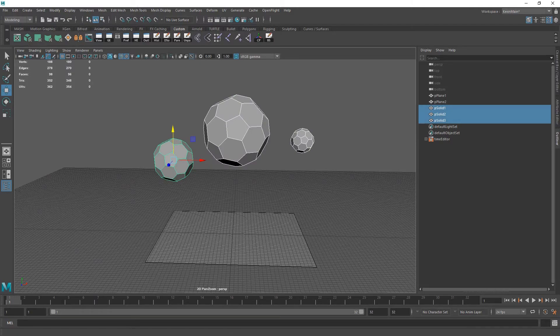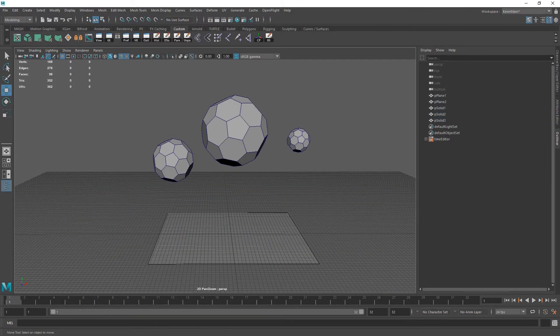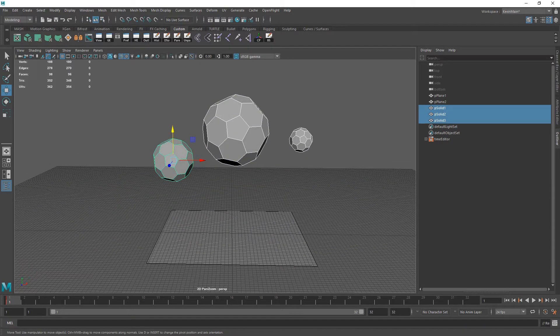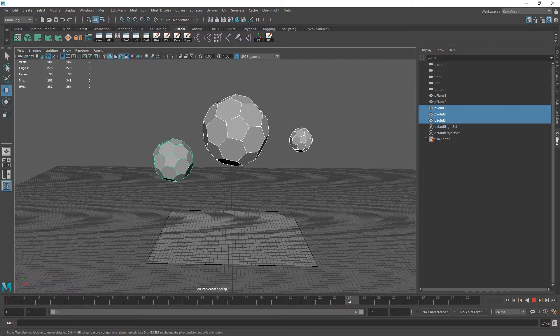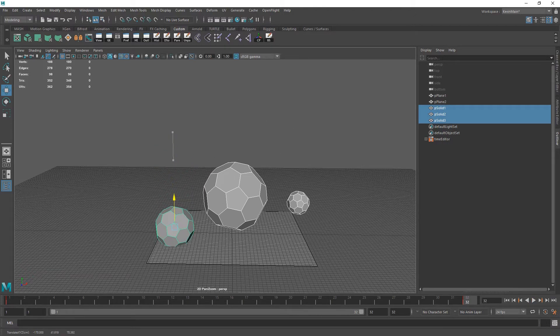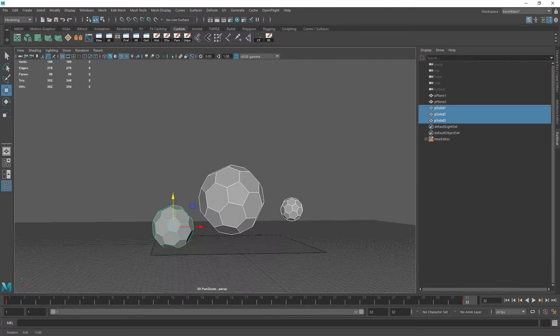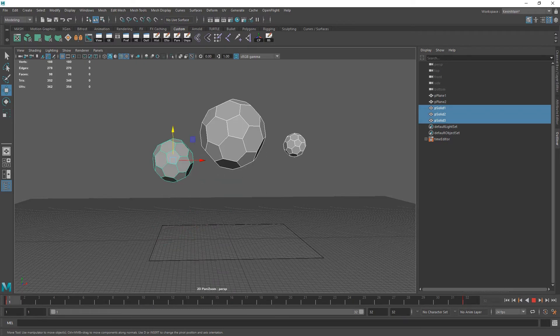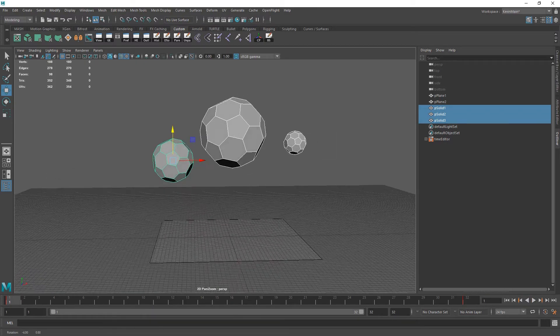So I've got these three soccer balls. I'm just gonna key them on frame 1 and I'm just gonna key them down on frame 32 just so we have a simple animation.